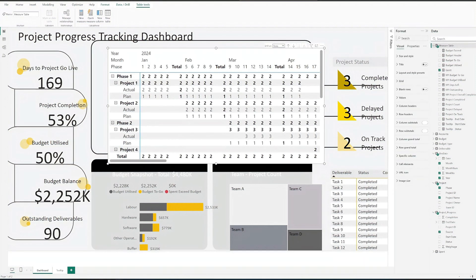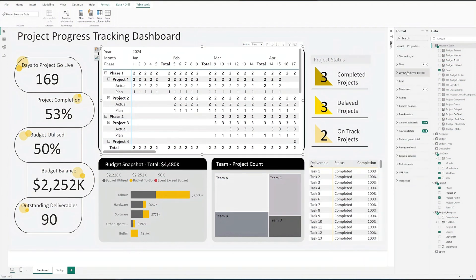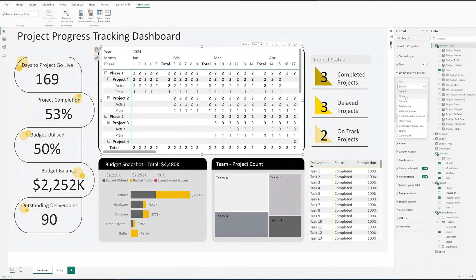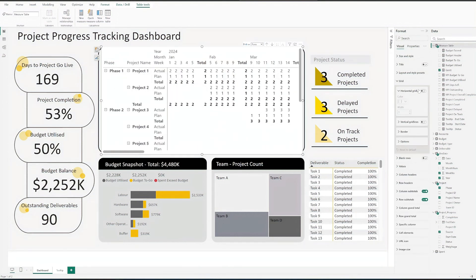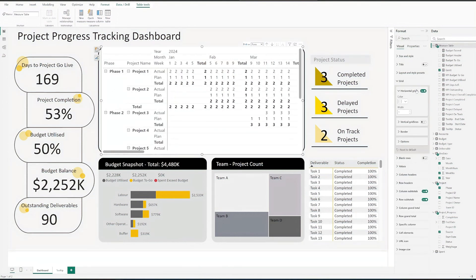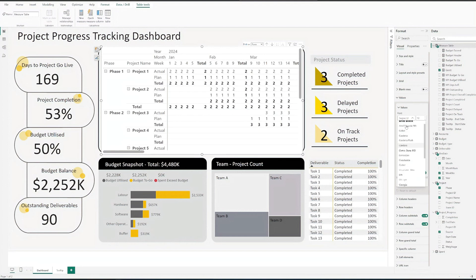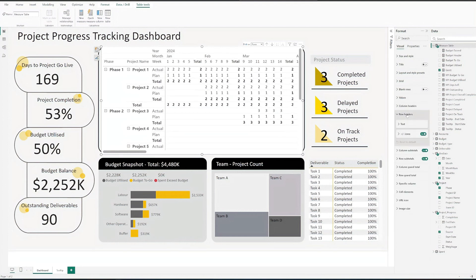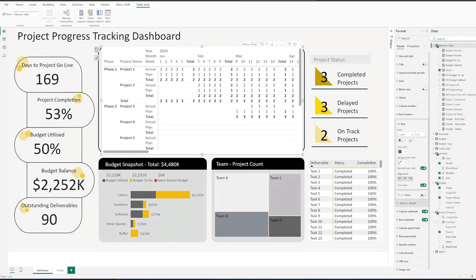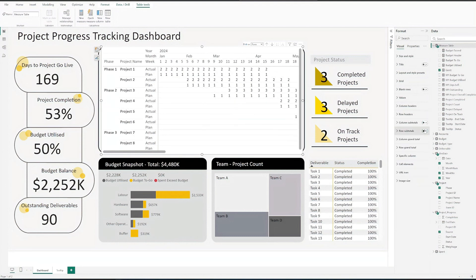Let's fine-tune the chart in the format pane. Adjust the style and layout. Turn on the horizontal grid. And update the font type and size for values, column headers and row headers. Next, turn off the column subtotals and row subtotals.